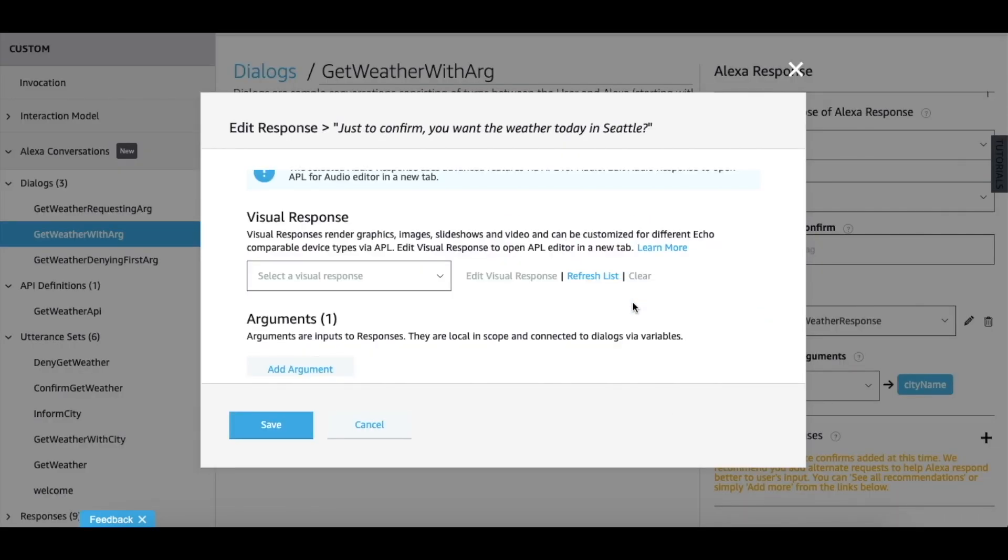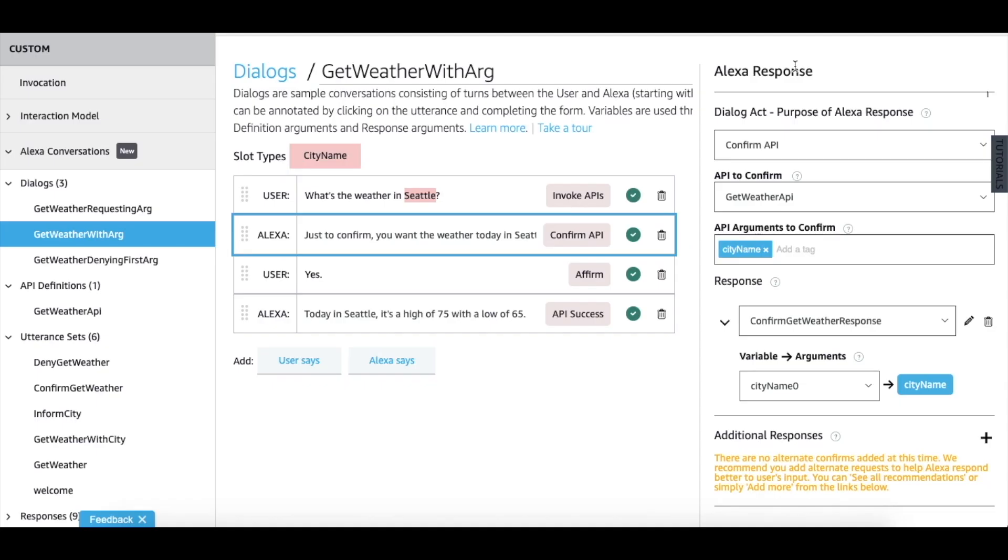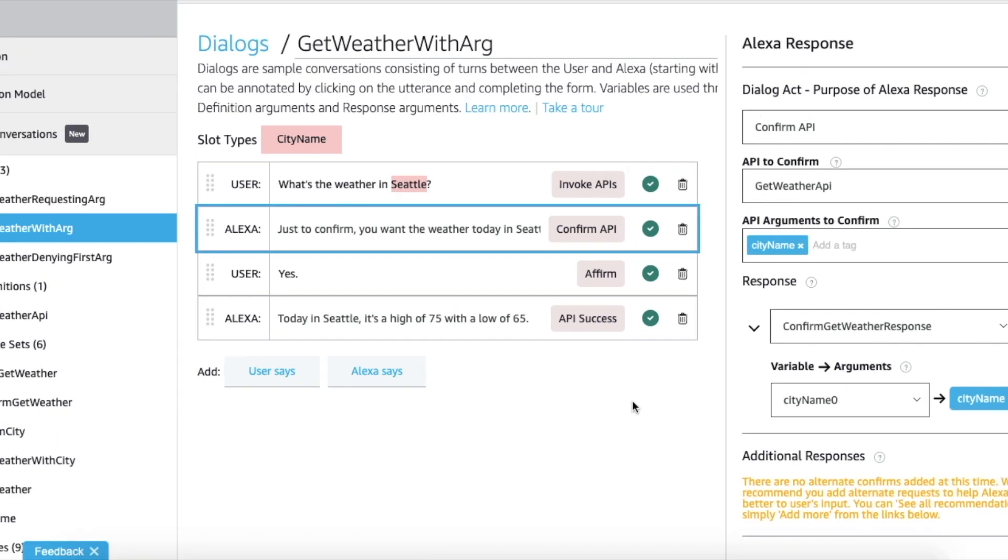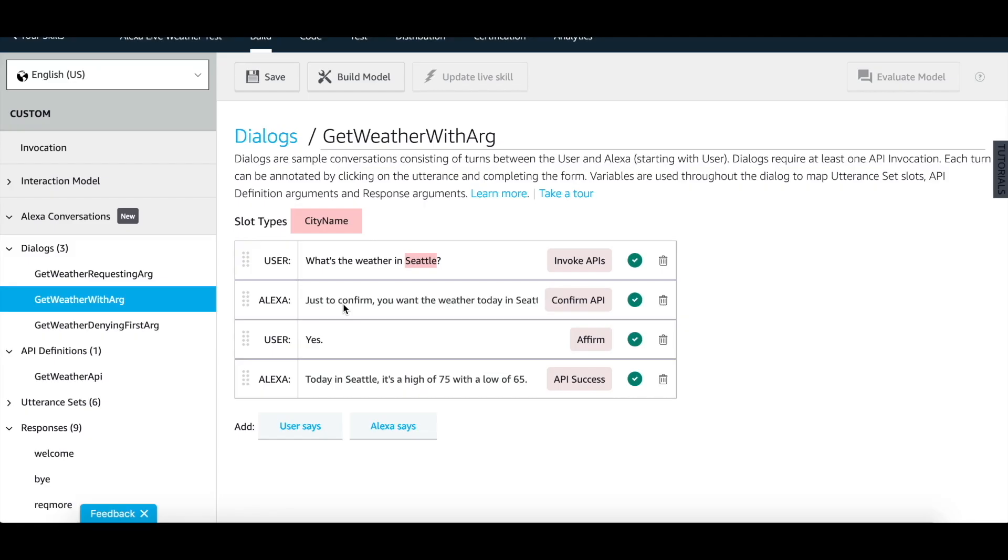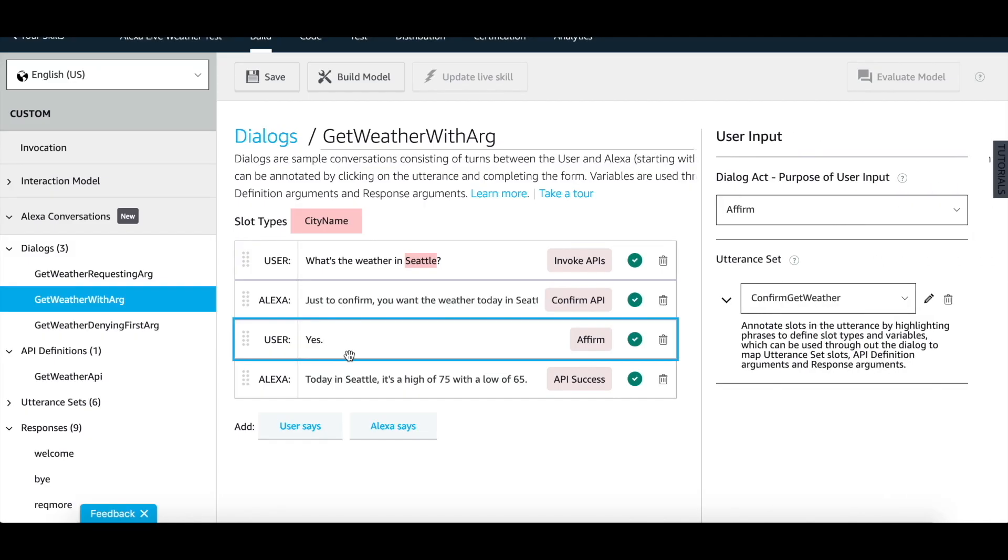You can also create a visual response using APLA. We are now done with annotating the second turn. We can follow the same steps for the next two turns.